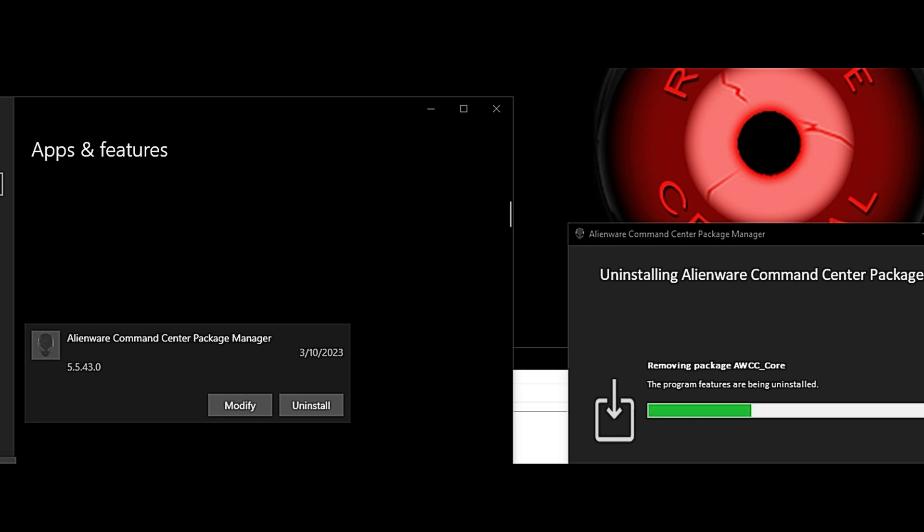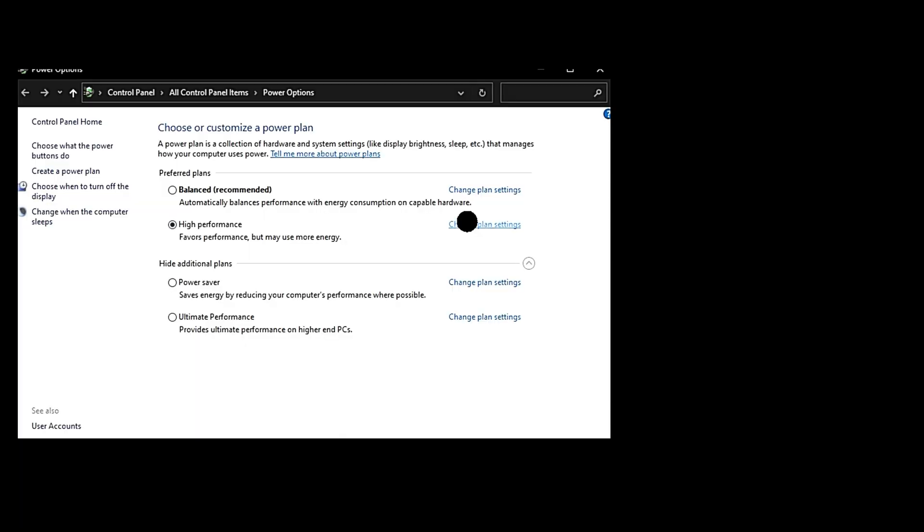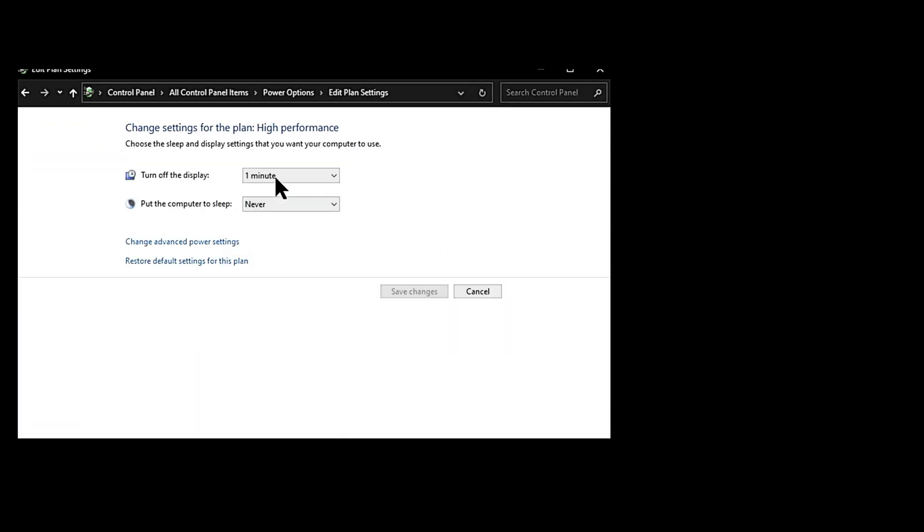On this system, it took two attempts to get the Package Manager fully uninstalled. We weren't using it, so we just uninstalled it. This is how you can get it to where your monitor is going to sleep using the appropriate power plan profile.